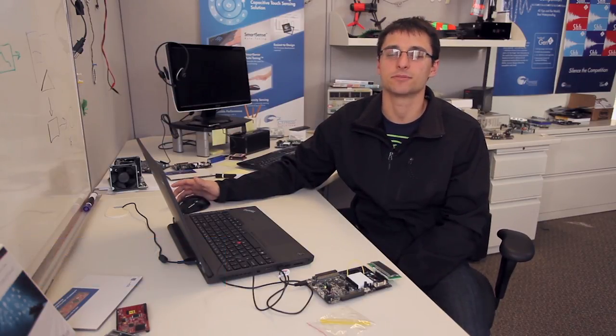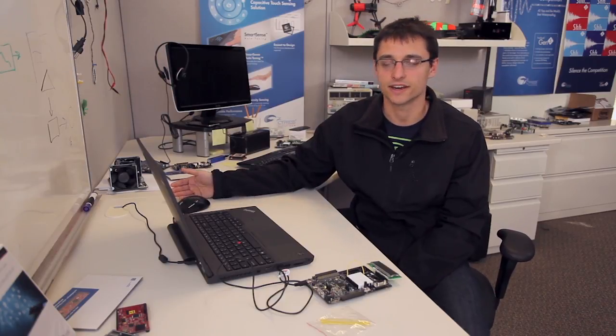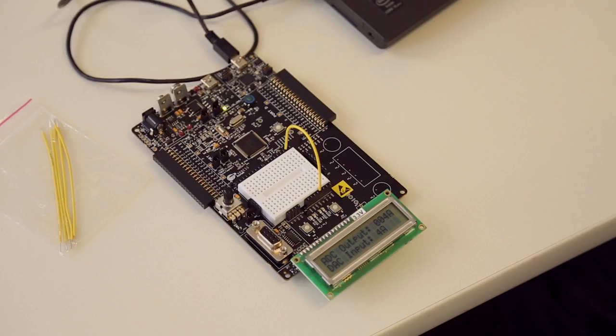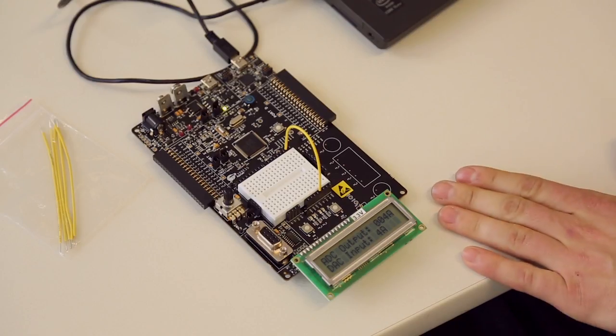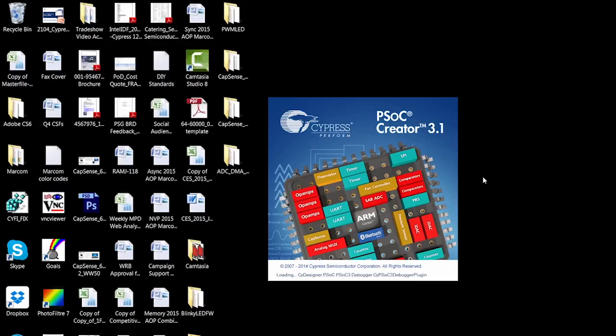Hi, my name is Keith Michelite. I'm an applications engineer at Cypress Semiconductor, and I'm here to walk you through an example project using the ADC, DMA, and VDAC. I've got my PSOC 5 LP on my 050 board, and I'm going to open up PSOC Creator 3.1.